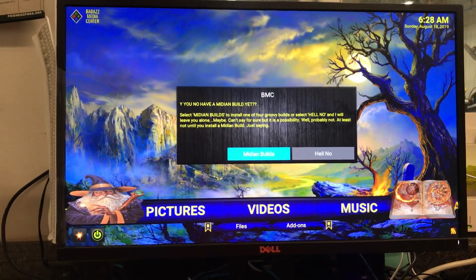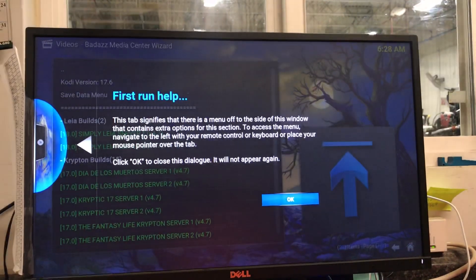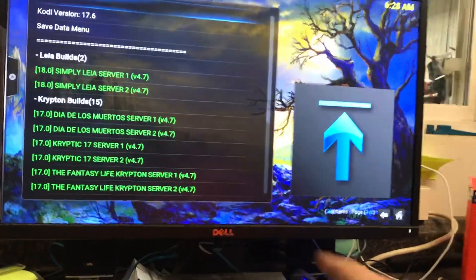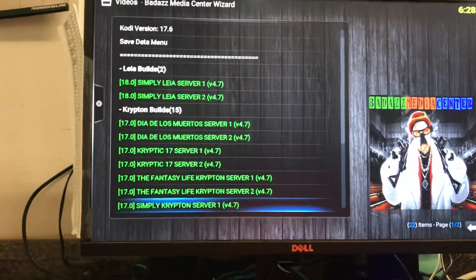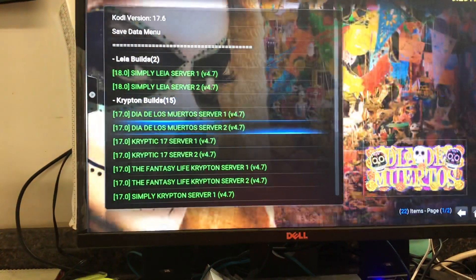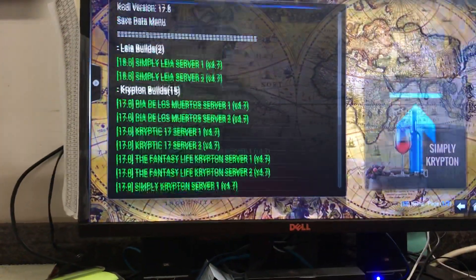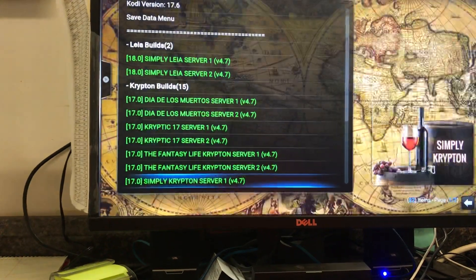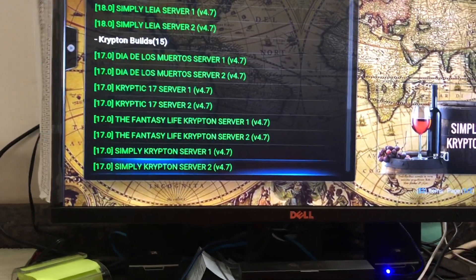It says you don't have a Medium Build yet, so let's go to Medium Builds. Select OK — sometimes you've got to select OK again, but if you wait until it comes up in the background, you're usually only going to do it once. These are all your different builds available in BMC. They're all the same except we don't use LIA yet — for LIA you'd need Kodi 18 instead of Kodi 17.6. I still use 17.6, it works good. There's one in Spanish, one called Cryptic with goblins and stuff, Fantasy Life, and Simply Krypton. I always use Simply Krypton — it seems to be the fastest.